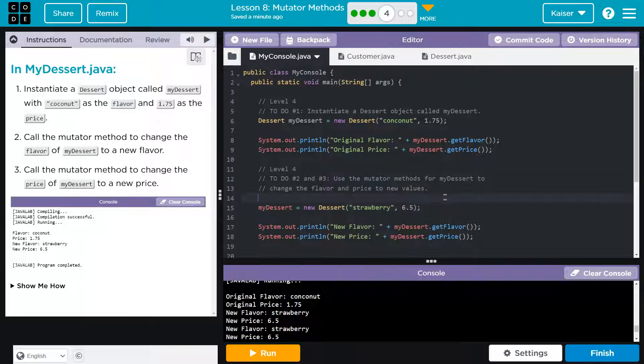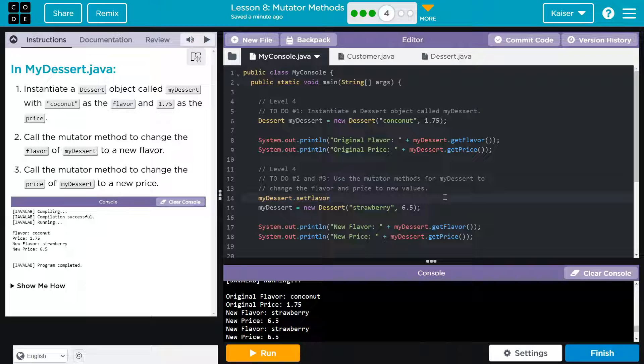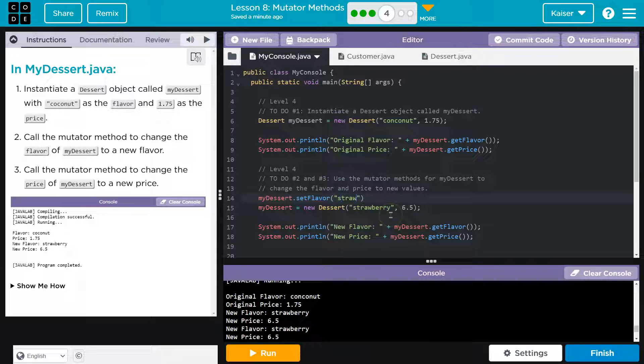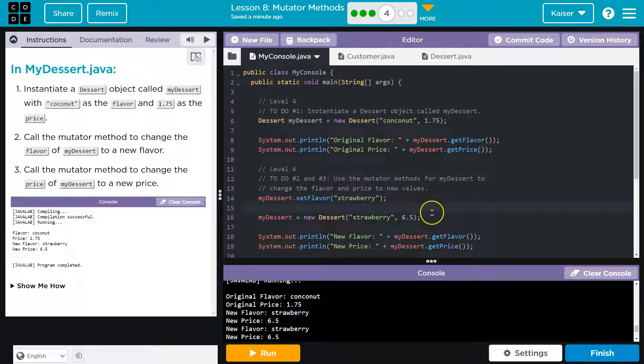Instead, what we can do is do my dessert and use our mutator methods dot set flavor. If I can spell it. And then I can do strawberry. Bam. Okay.